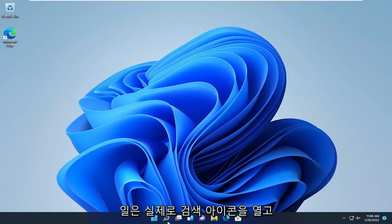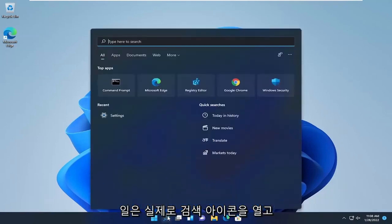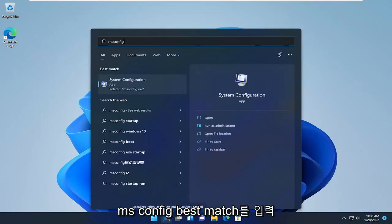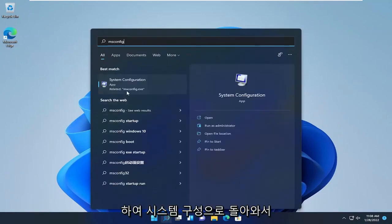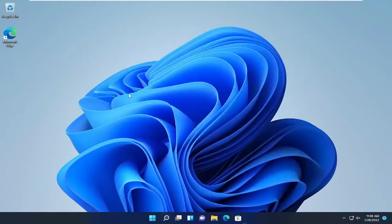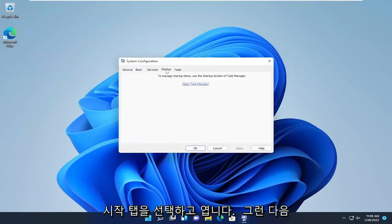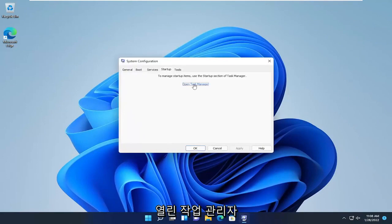The first thing we're going to do is open up the search icon and type in msconfig. The best match will come back with System Configuration. Go ahead and open that up. Select the Startup tab, and then select Open Task Manager.